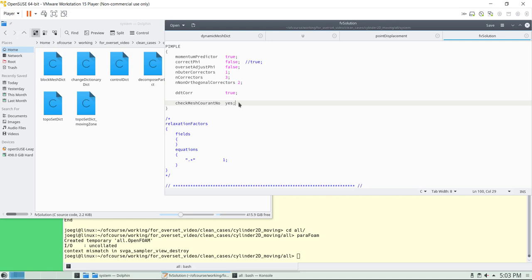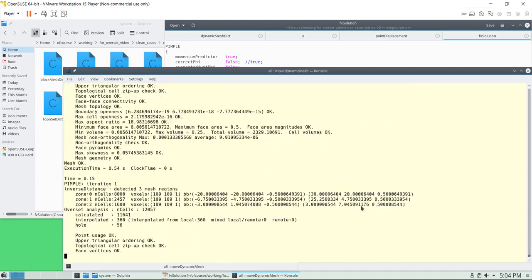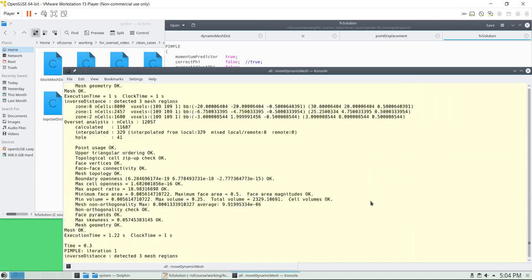You can check the mesh Courant number, which is different from the global Courant number of the flow. Because the motion — the mesh is moving — it has a velocity, and probably this will be the most restrictive one. You would like to have a mesh Courant number less than one. So at this point we're ready to go. To run this one, you go moveDynamicMesh — I don't want to use the function objects — and off you go.